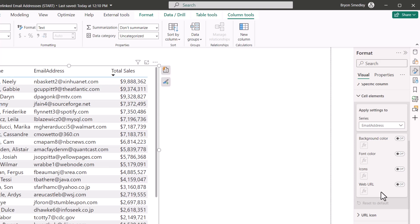So the data category for web URL is basically for HTTP and HTTPS style addresses. Without an address prefix, Power BI doesn't know that these are actually email addresses. We need that HTTP, HTTPS, FTP, MailTo, one of those types of address prefixes. And without it, these are not going to be clickable.